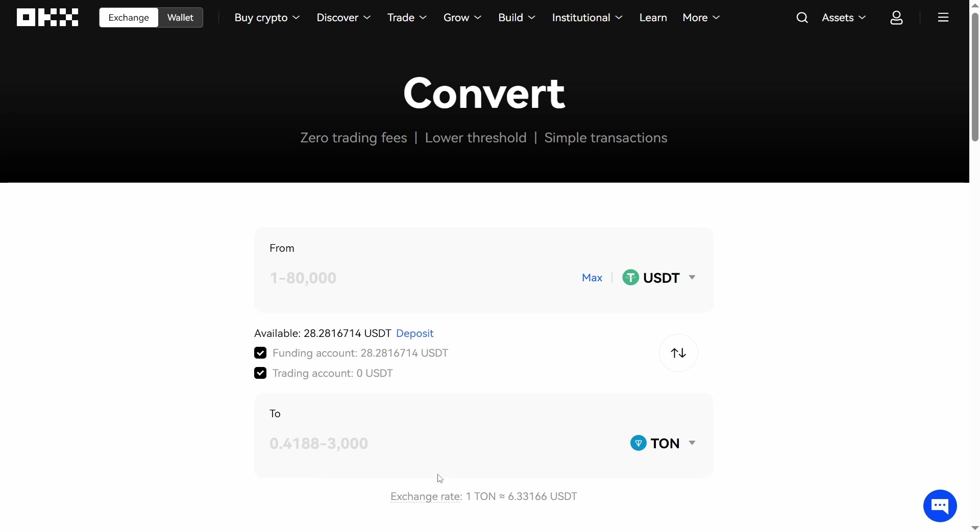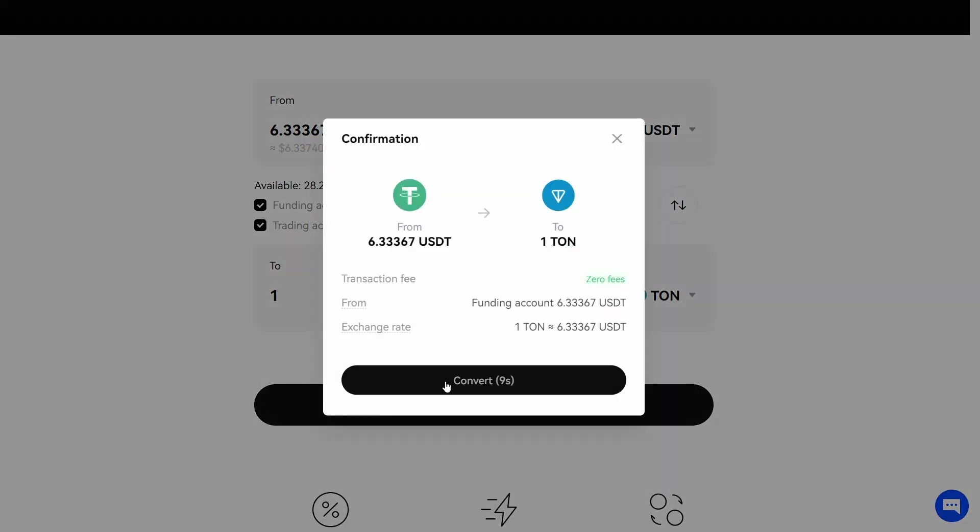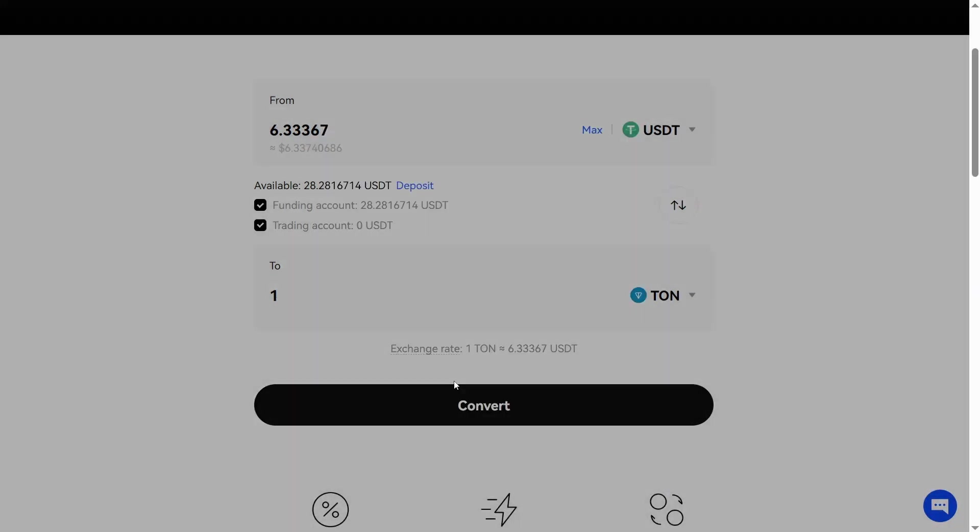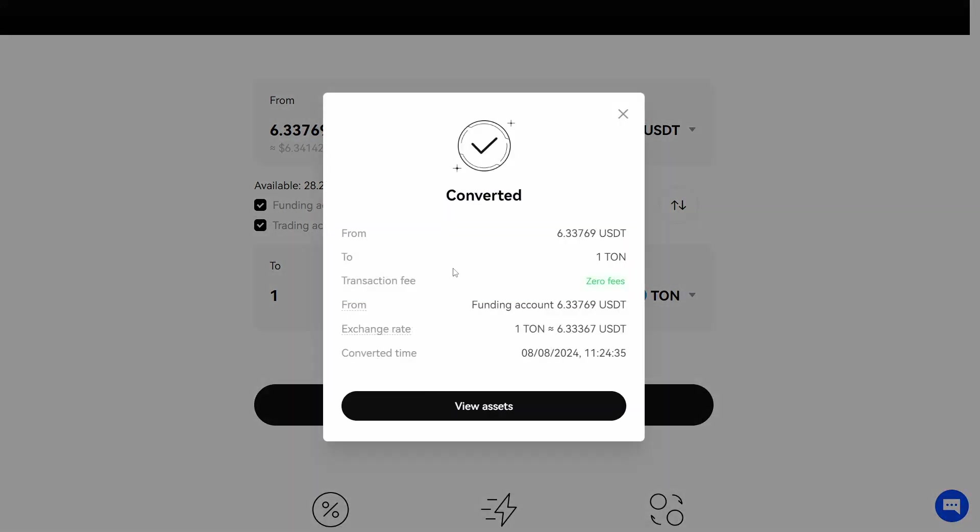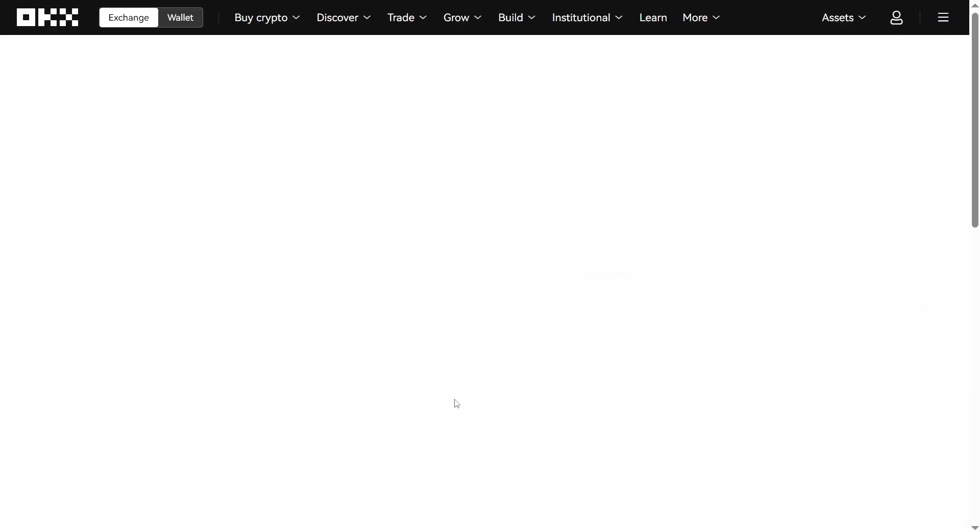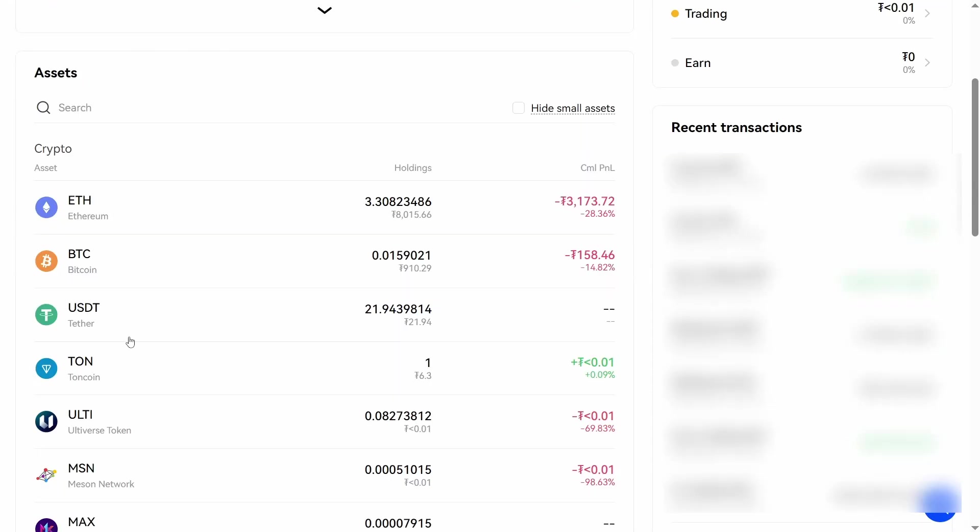Let's continue. I want to buy one Tone. The price for one Tone is 6.3 USDT. Click on Convert. I received my Tone which I can find in my assets. You can see it here.